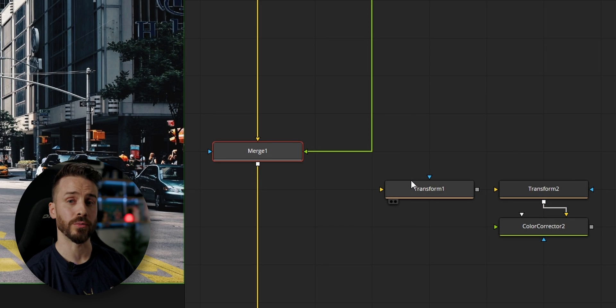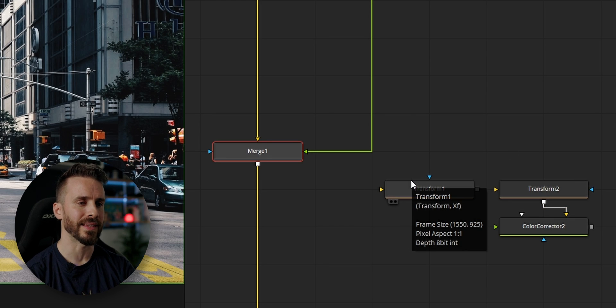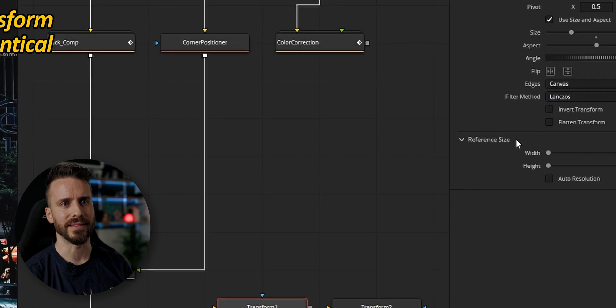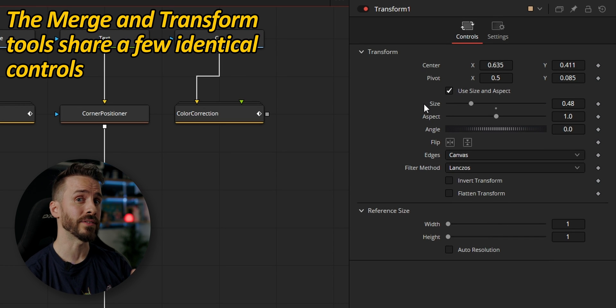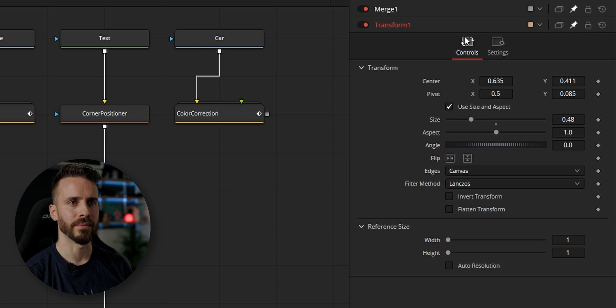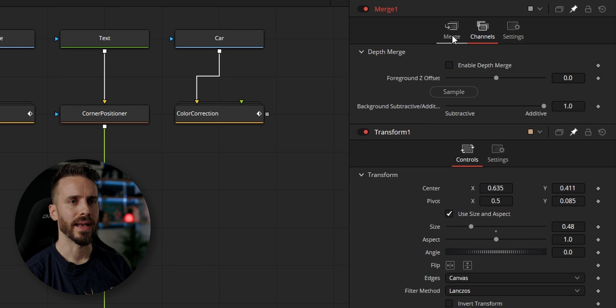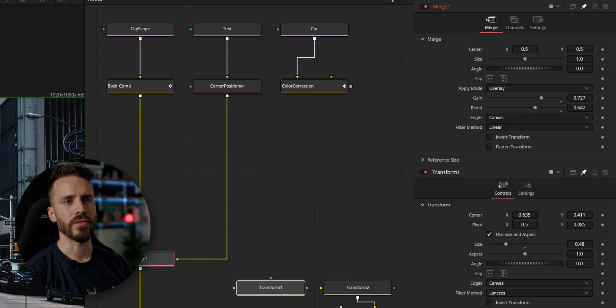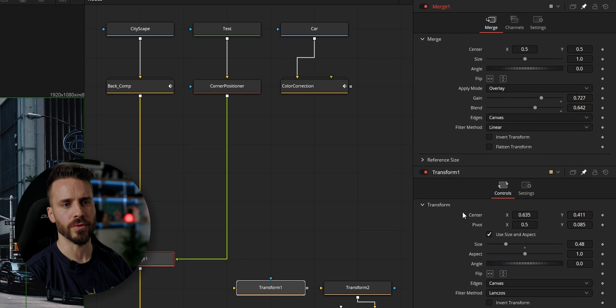Next, let's add two cars to the scene and bring the transform tool into the game. I have two transform nodes to manipulate our assets, and if I select one I can see a lot of controls that are identical to the merge tool. Pinning both open together, these two nodes have a lot in common — they both have a center control, size, angle, flip modes, and a few more.